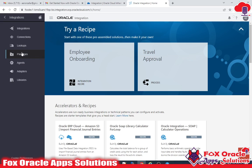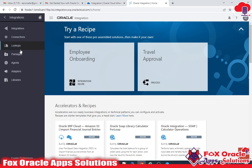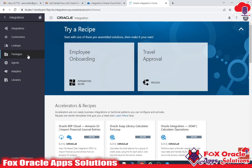If you click on Integration you get all the attributes used to create integrations: integration, connection, lookup, package, agent, adapters, and more. In future videos I'll cover each of these in detail.